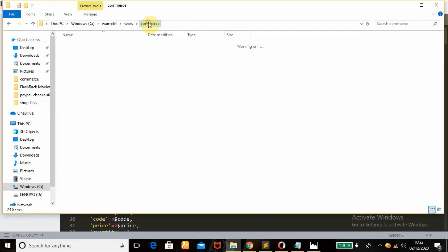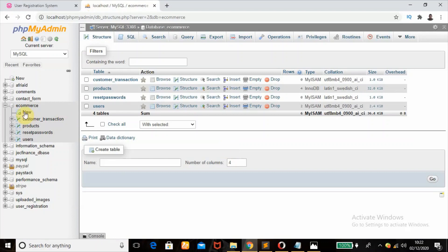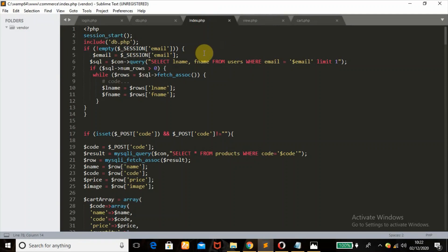This is my database connection — database name is 'e-commerce'. These are the different tables I have: customer, transaction, products, reset passwords, and users. Should you need all these source codes, I only send source code to my subscribers — those that support me. So if you haven't subscribed, do so by hitting the subscribe button. If you need the source code for all these tutorials, let me know in the comment section.